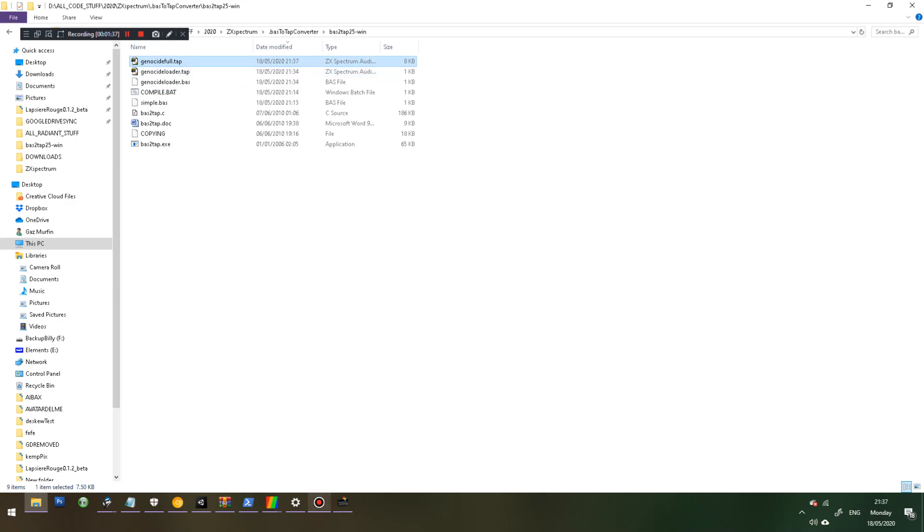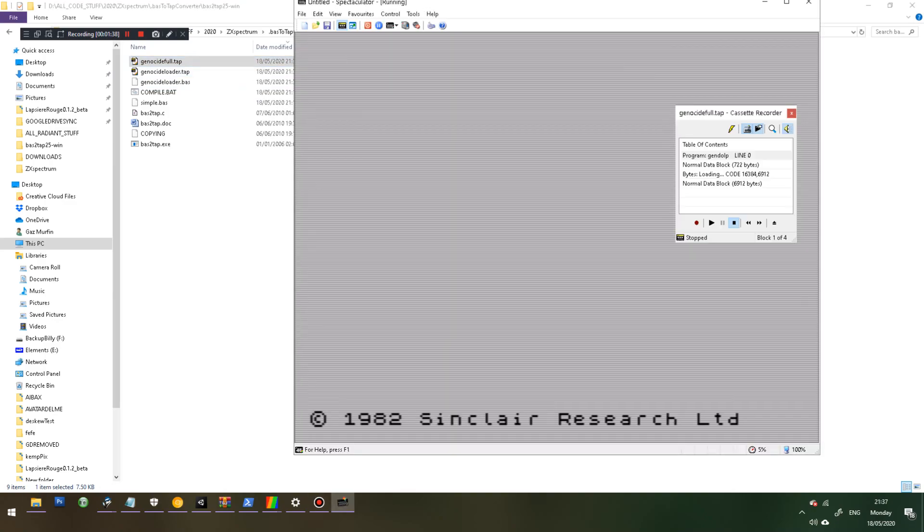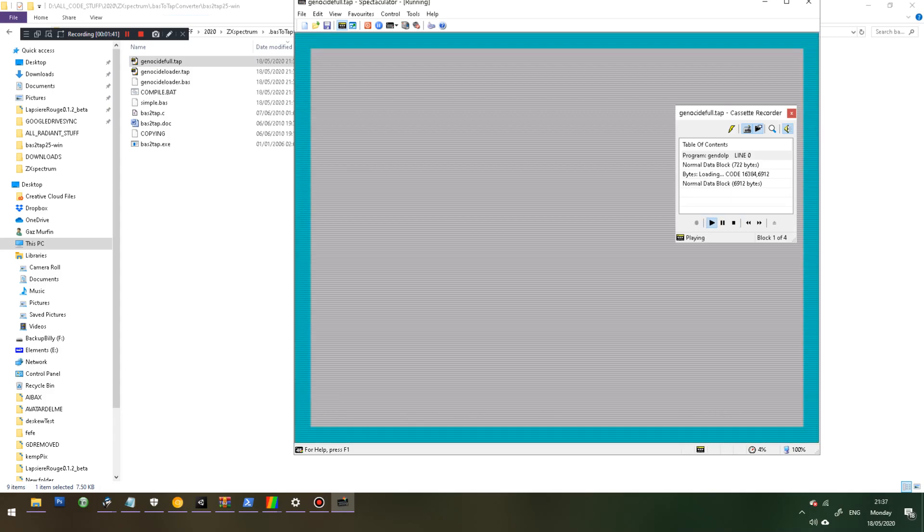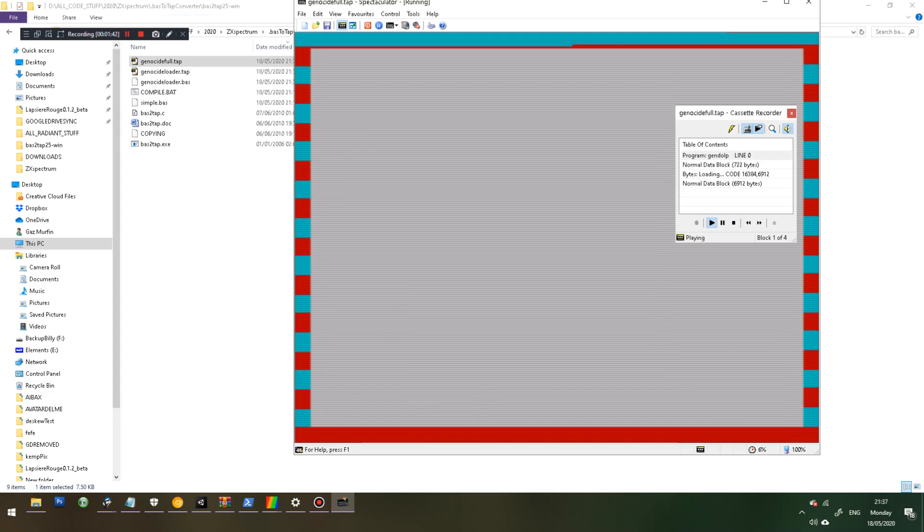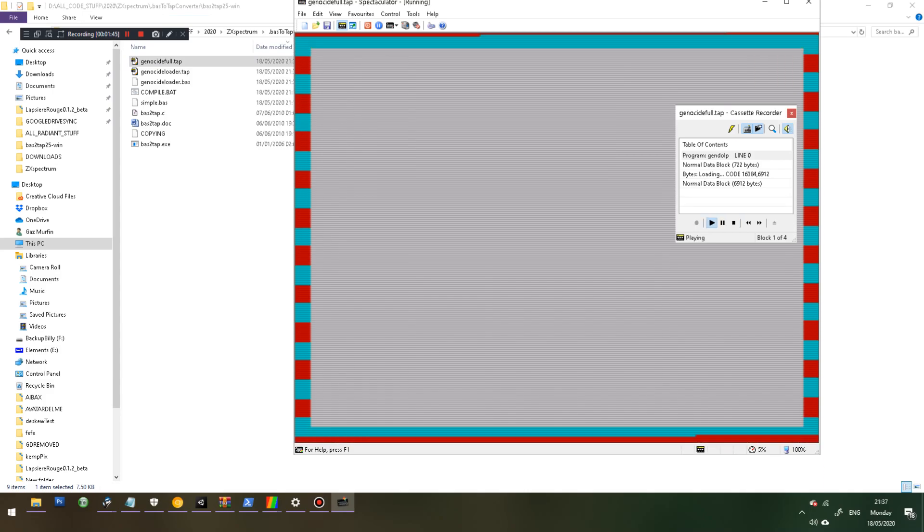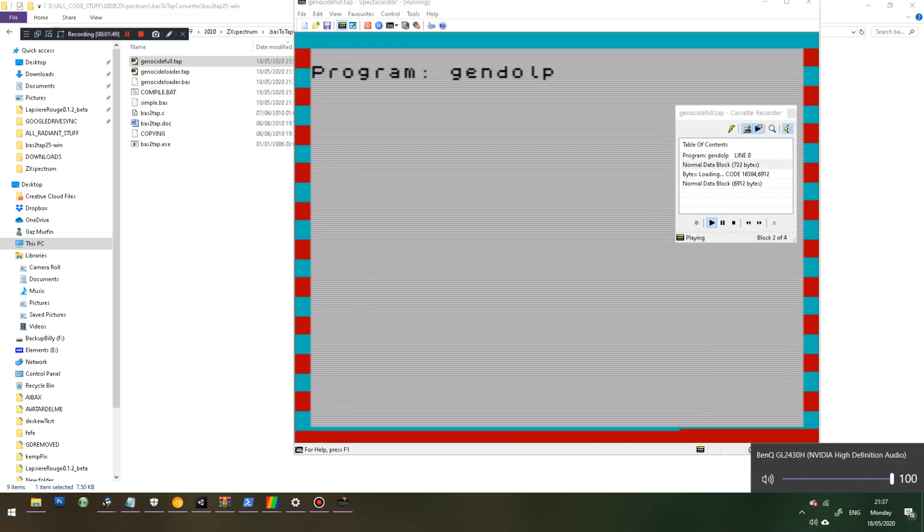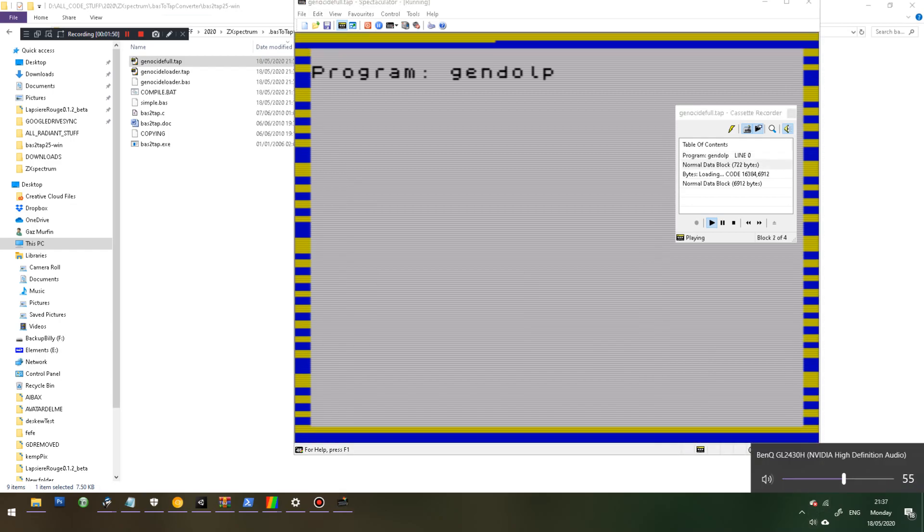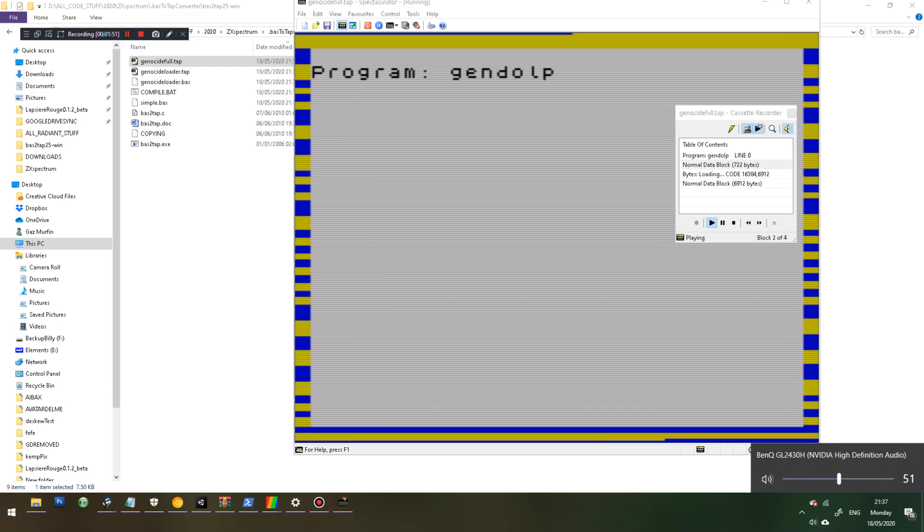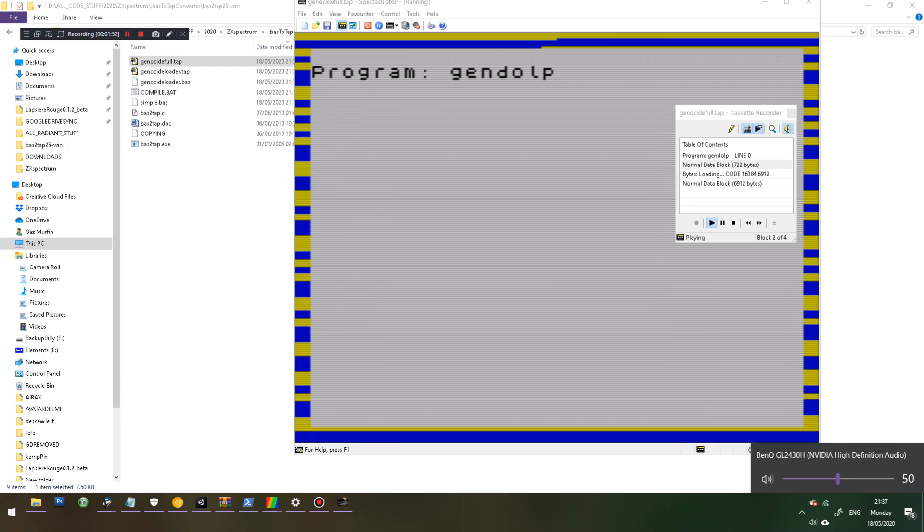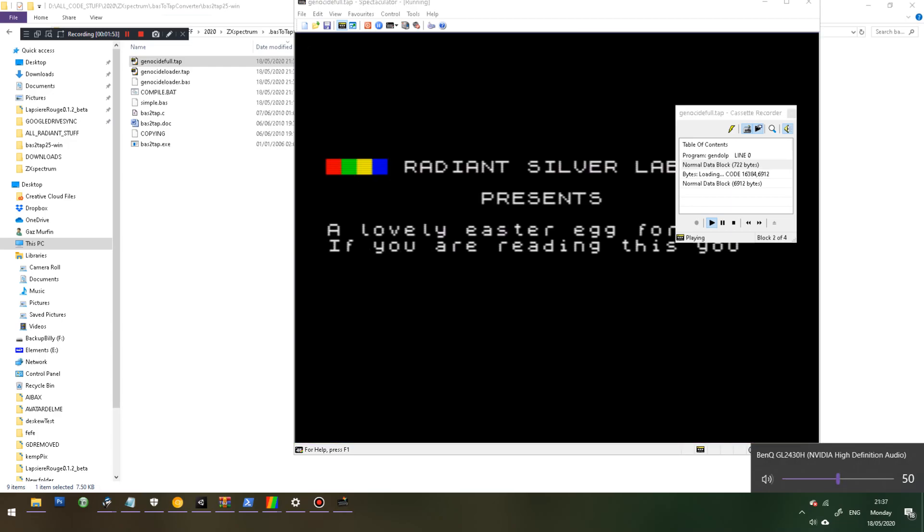If I drag genocideful into spectaculator, you can see it actually loads it like a real game. Just knock the volume down there. Loads it like a real spectrum tap.